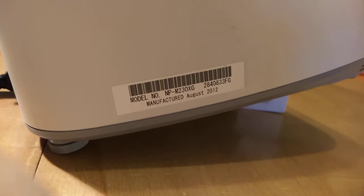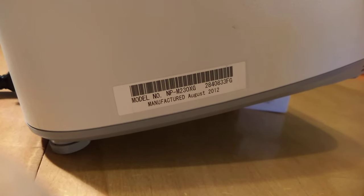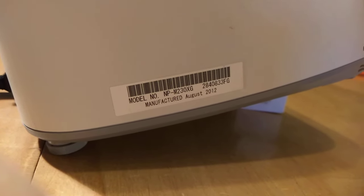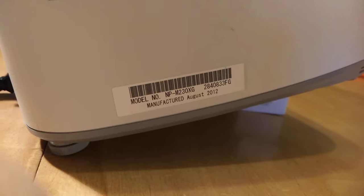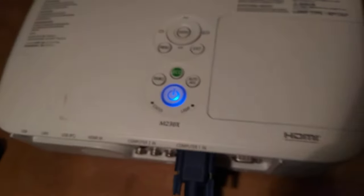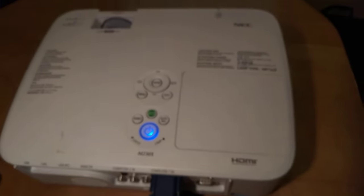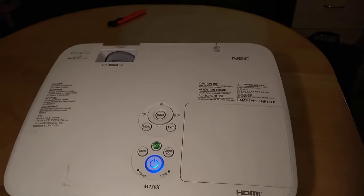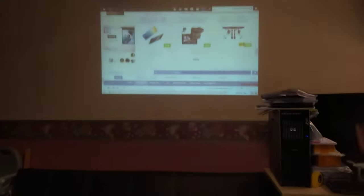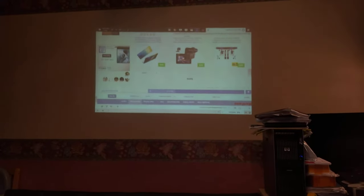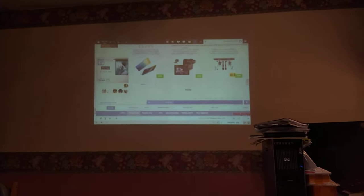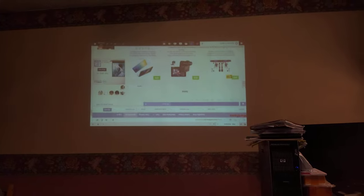This is NEC model number NP-M230XG, and what I want to show you is how to change the orientation of the projector on the screen. As you can see, this is currently upside down.